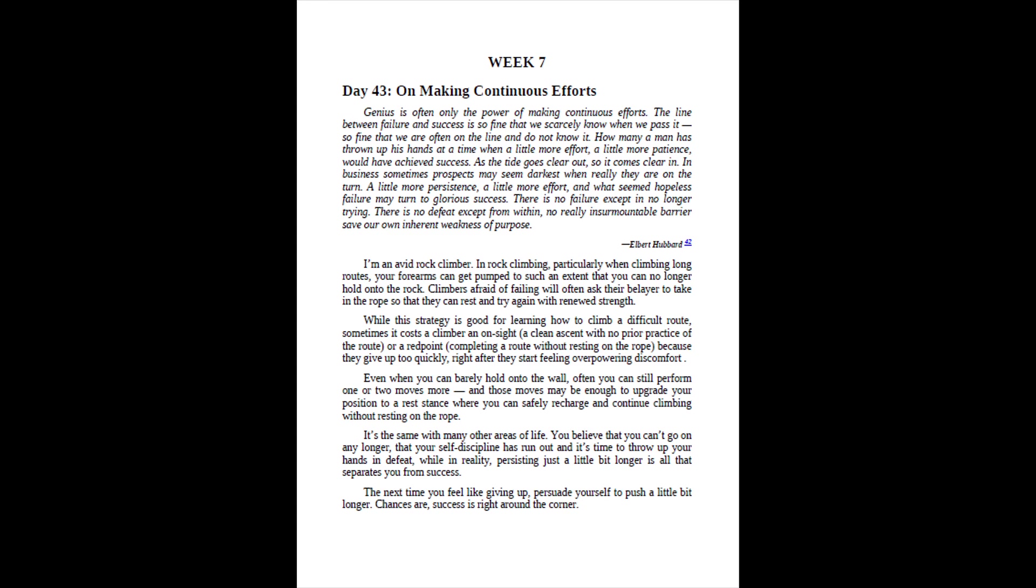The line between failure and success is so fine that we scarcely know when we pass it, so fine that we are often on the line and do not know it. How many a man has thrown up his hands at a time when a little more effort, a little more patience, would have achieved success? As the tide goes clear out, so it comes clear in. In business sometimes prospects may seem darkest when really they are on the turn. A little more persistence, a little more effort, and what seemed hopeless failure may turn to glorious success. There is no failure except in no longer trying. There is no defeat except from within, no really insurmountable barrier save our own inherent weakness of purpose. Elbert Hubbard.